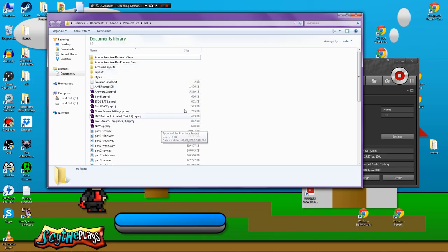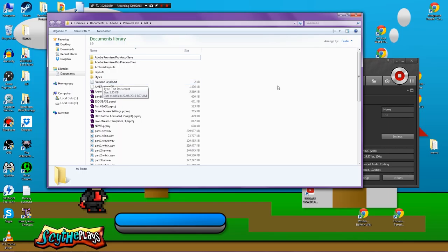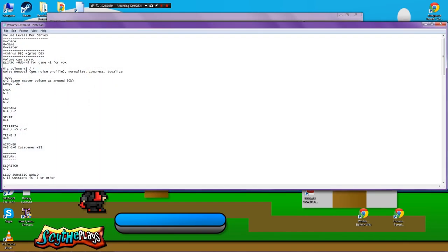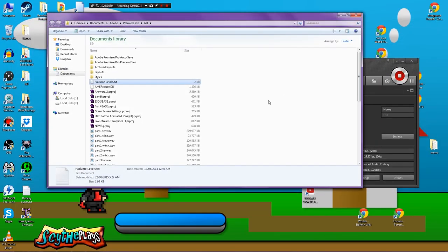So first of all, this is my Adobe folder and in it I have a text document that has volume levels depending on each game. Because when I'm using Bandicam I can adjust the game volume accordingly. So in here it'll have like Elder Scrolls Online is minus two game volume, Skyrim is minus four or minus two depending, Splatoon is plus four and stuff like that.